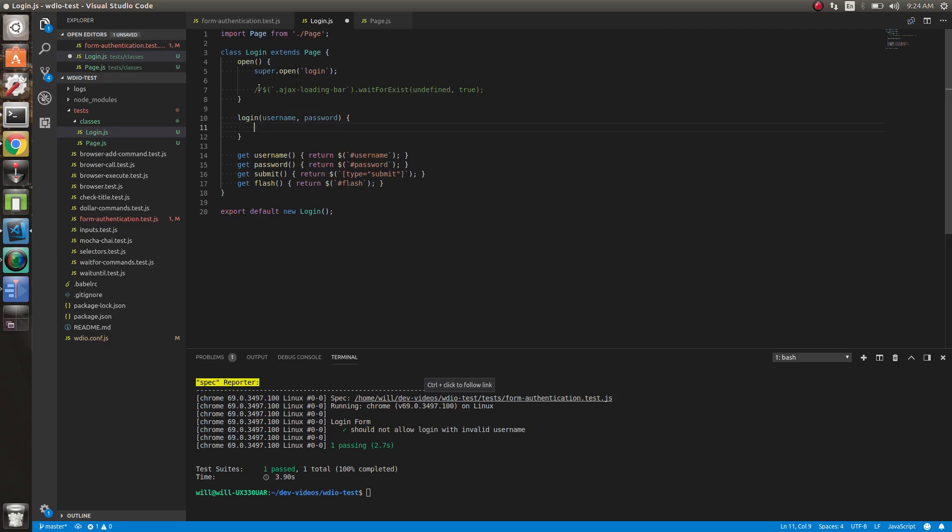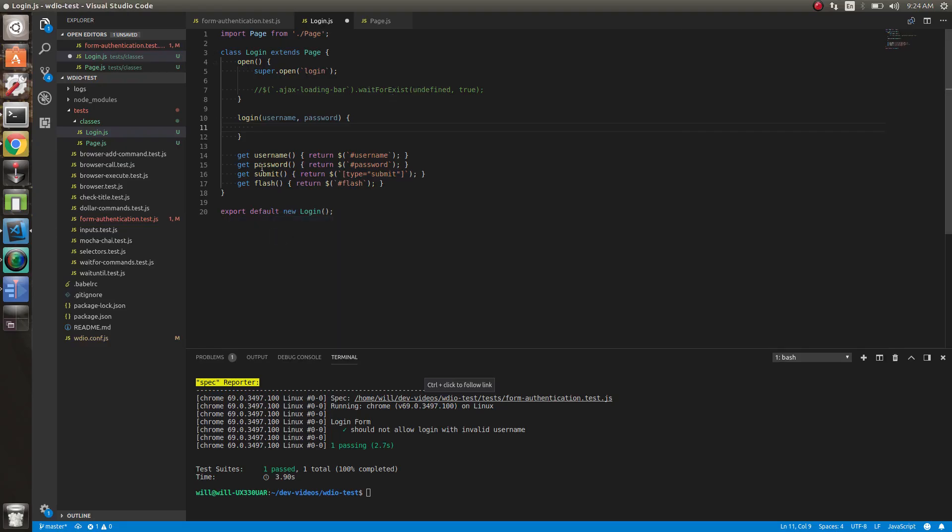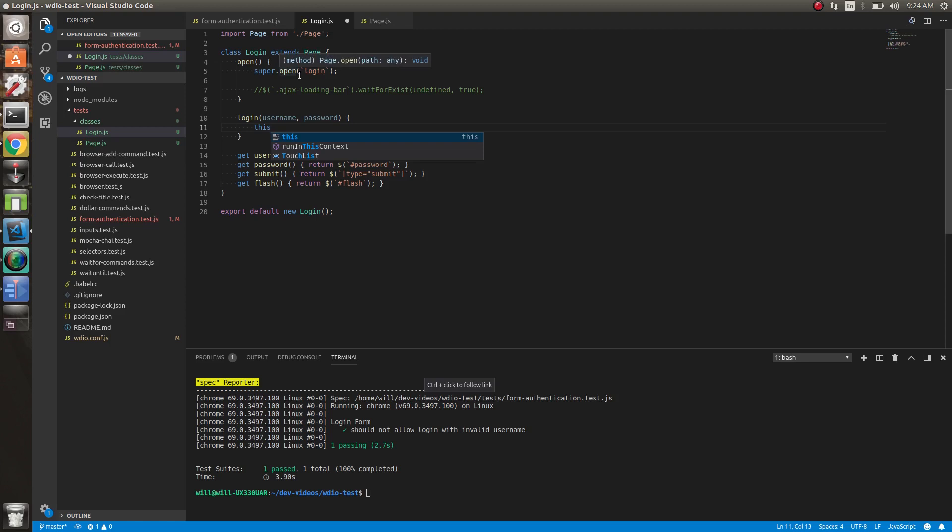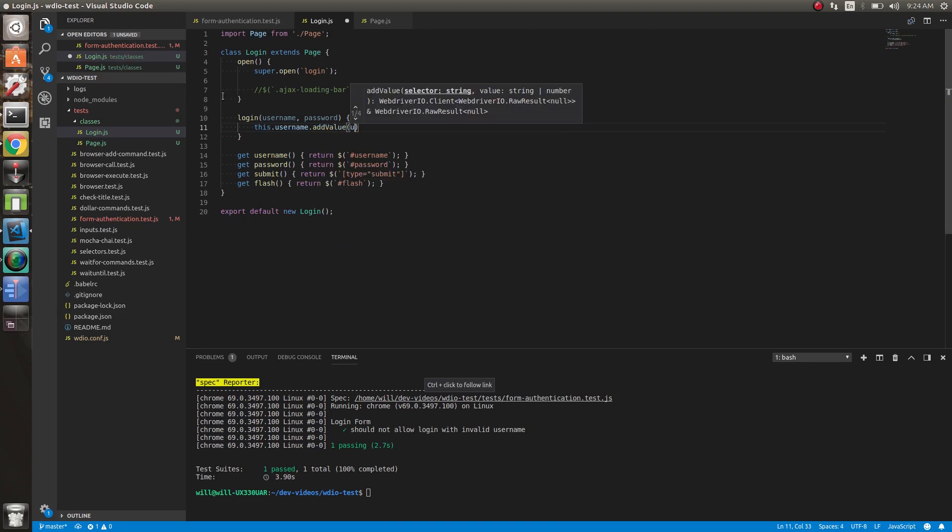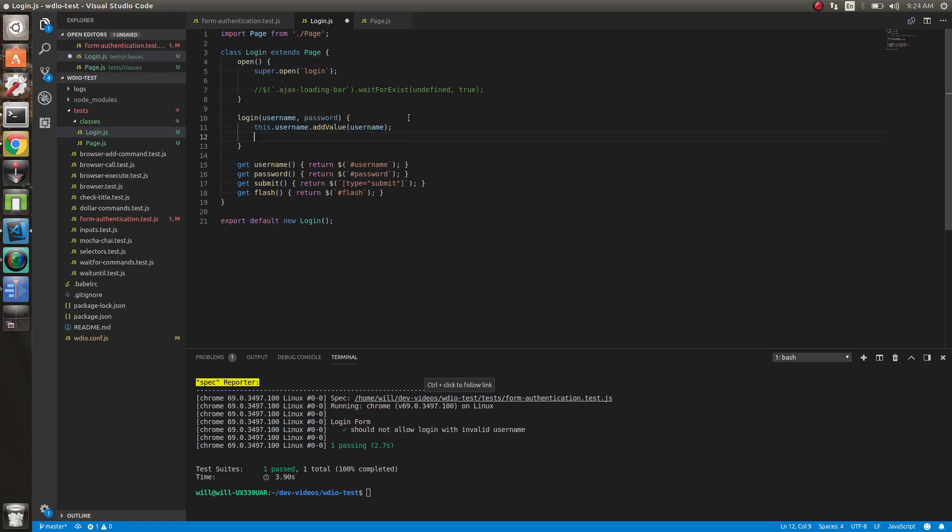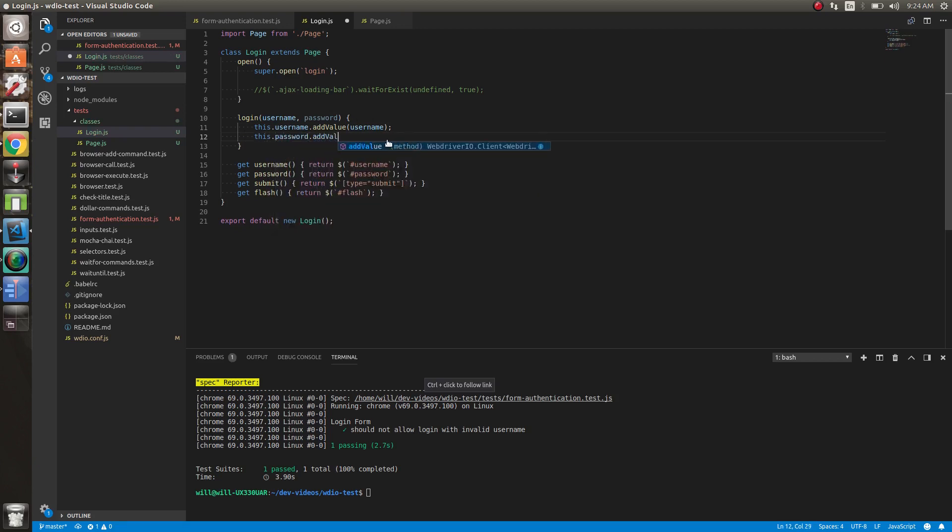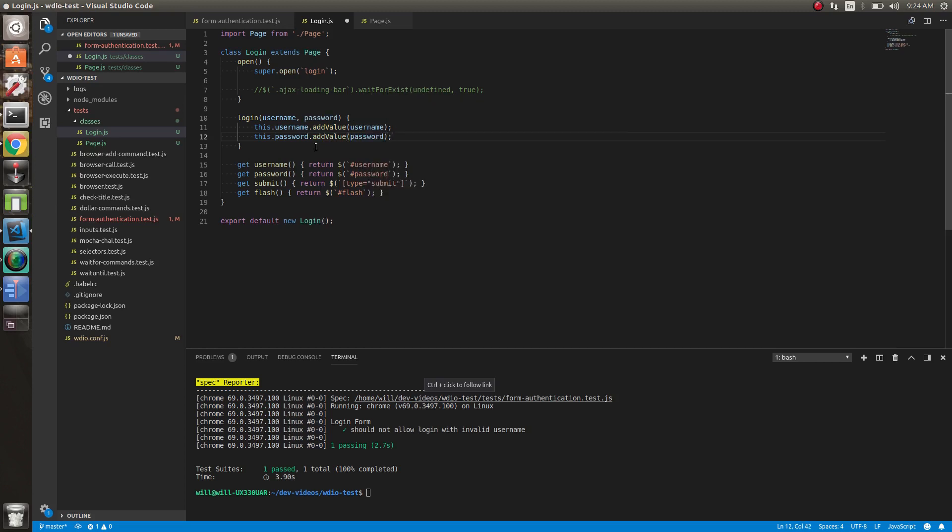So what we want to do is we need to log in. We just need to set the values of username and password and click the button. So we've already got getters for all of this. What we can do is this, and I'm able to use this because we're inside the login class and this returns to the instance of this class. So we can do this.username.addValue.username and we use what's supplied here. And we can do this.password.addValue.password. And these username and password just reference these getters here.